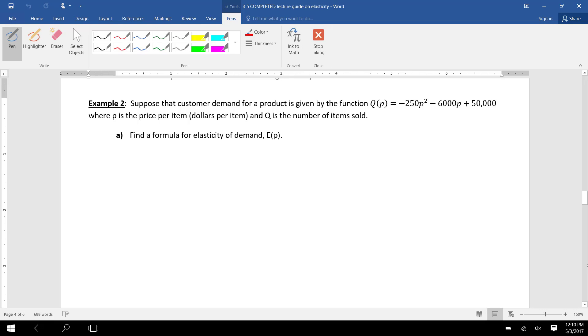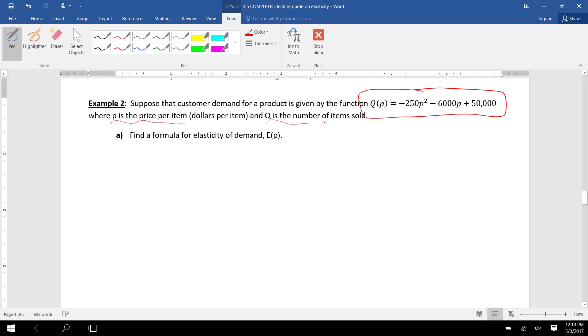This is Unit 3, Block 5, Example 2. It says suppose that we have customer demand for a product given by this demand function, where we plug in P, which is the price per item,